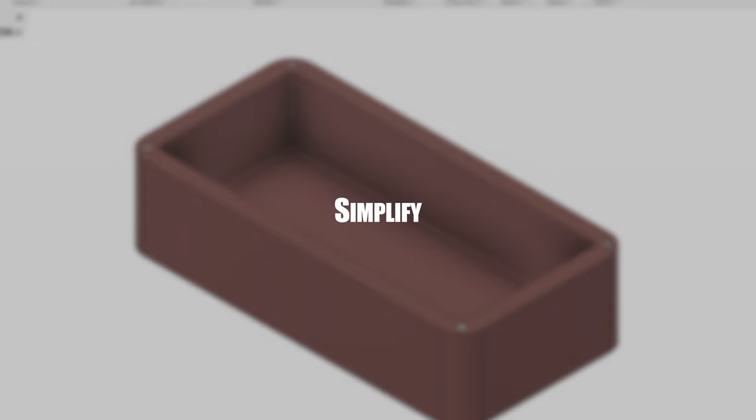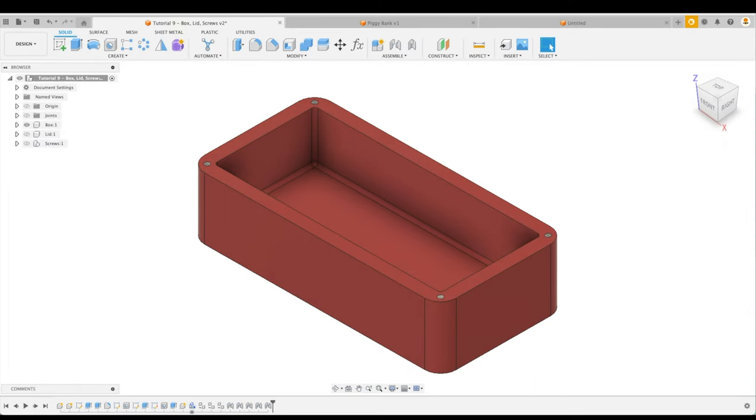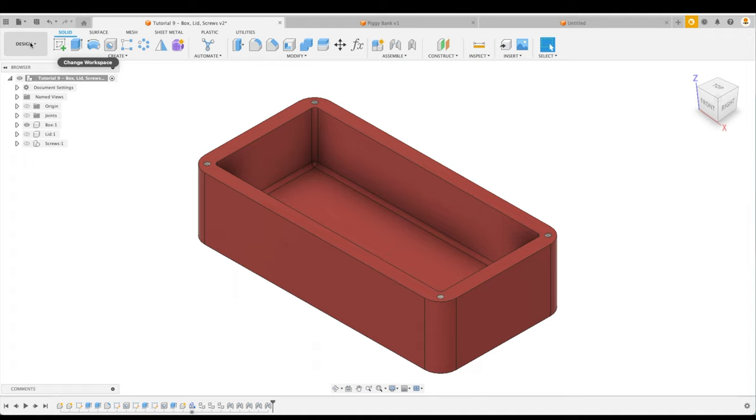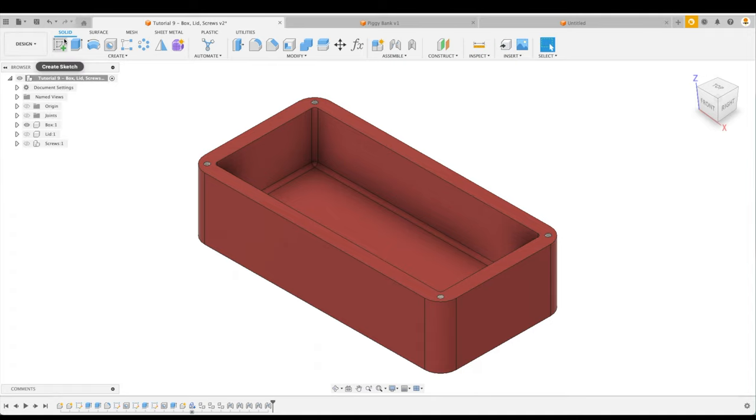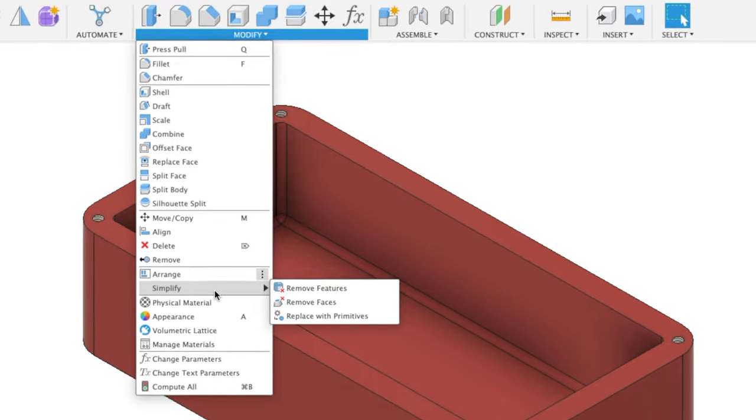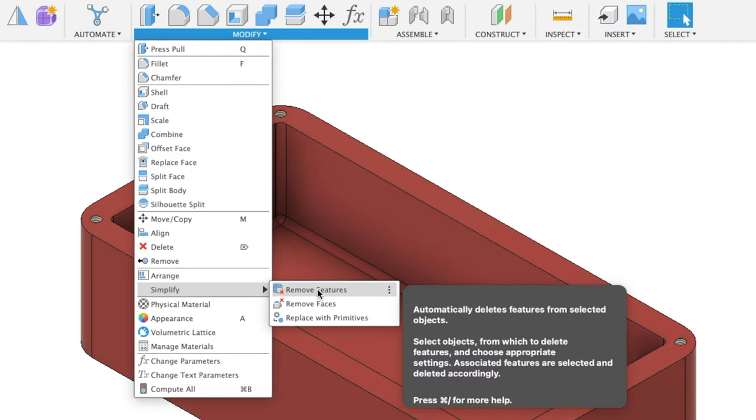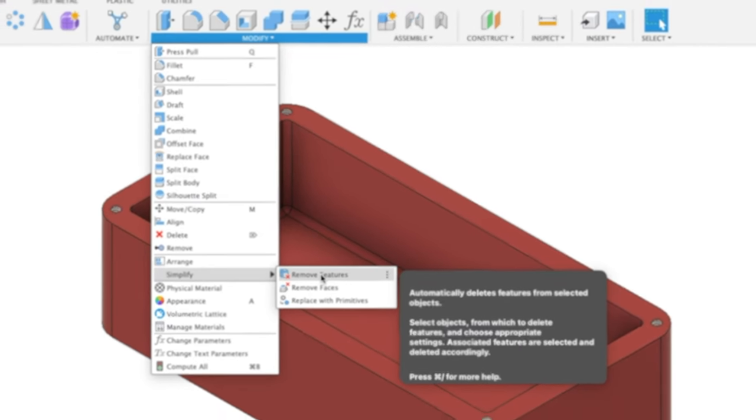Simplify. If you have anything from a simple to complex model that you'd like to quickly and efficiently remove certain features from, Fusion 360 has you covered. In the Design Workspace, under the Solid tab and Modify, you'll find Simplify and then Remove Features.